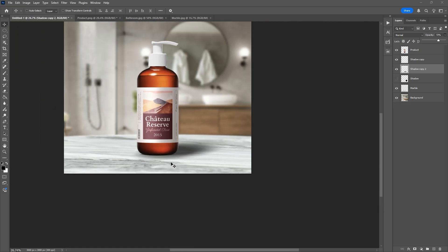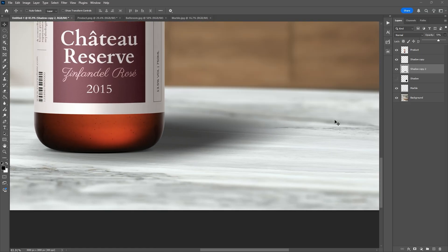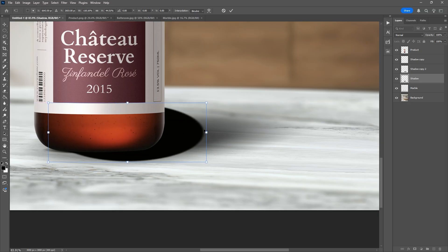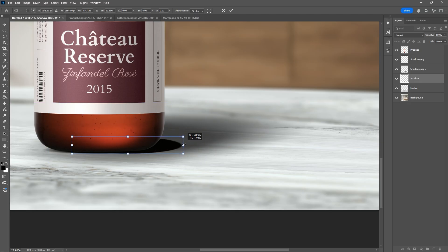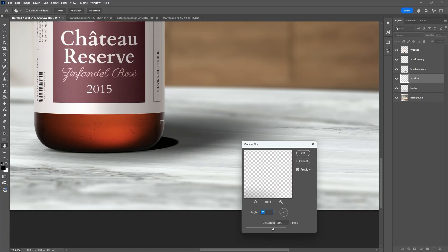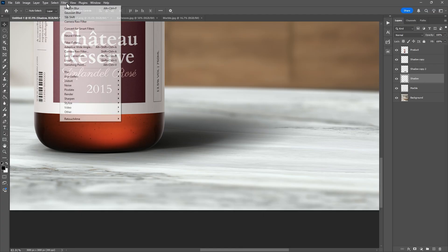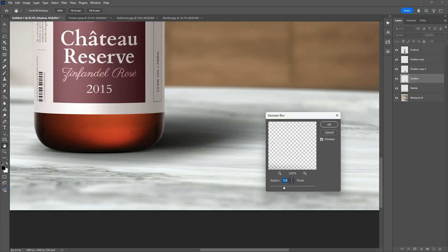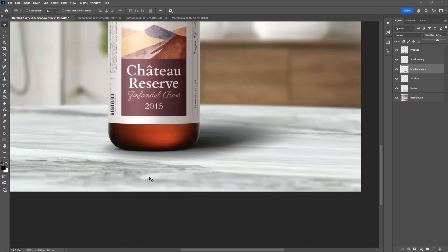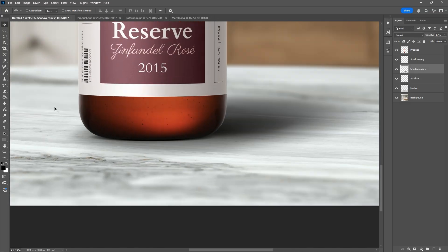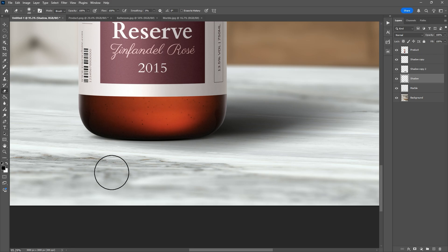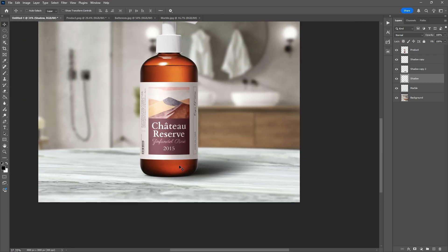Next, we'll create a visible drop shadow on the ground. Use the same black circle backup layer again and repeat the same process: position it, apply Motion Blur, and change the angle slightly this time for a more natural fall off. If the shadow looks too harsh, add Gaussian Blur to smooth it out. Then remove any excess shadow on the left side of the product using the Eraser tool, because the light source is from the left side.